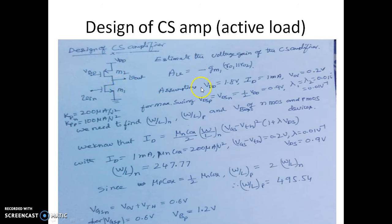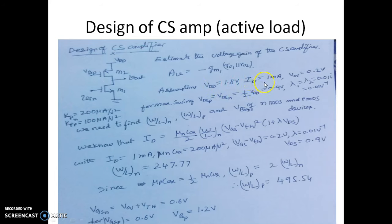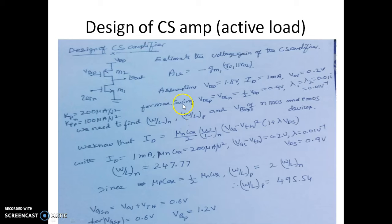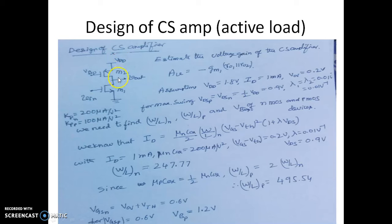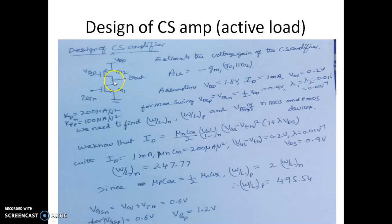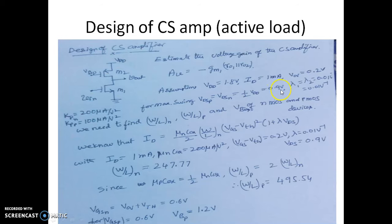Now the specifications given are VDD is equal to 1.8. We are expecting the current of ID is equal to 1 milliampere. And VO we assumed is 0.2 volts. We want to have maximum swing, the available swing that is from 0 to VDD as maximum available swing. So in order to utilize this entire swing we need to have this voltage at this output point DC should be half of VDD. So that is why we have taken VDSP and VDSN is equal to half of VDD which is 900 millivolts.